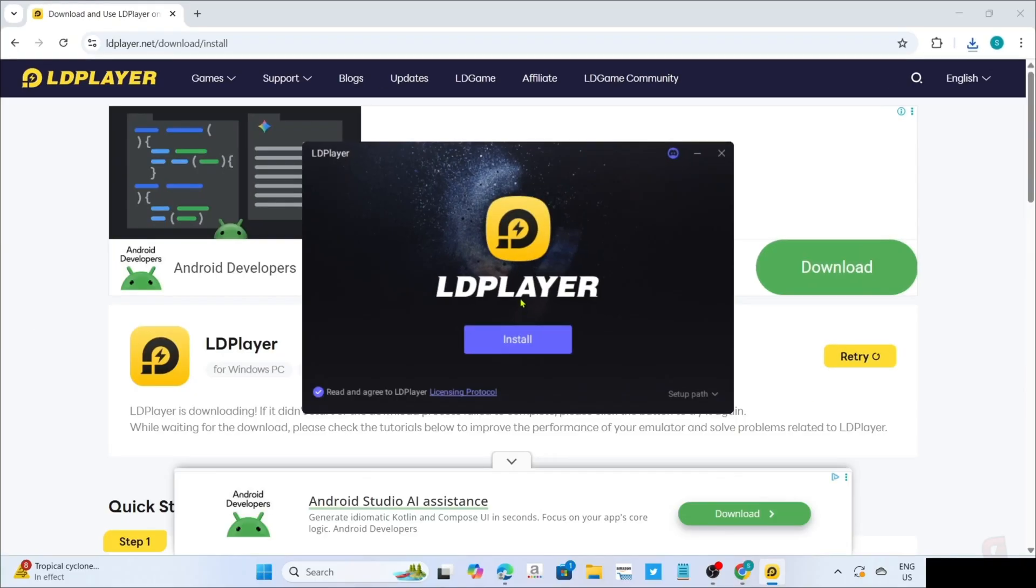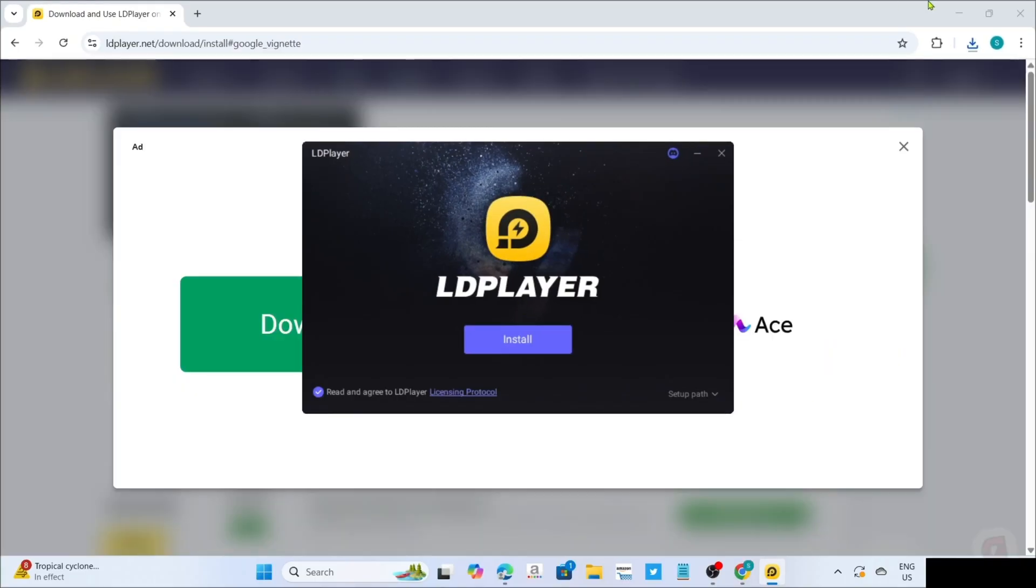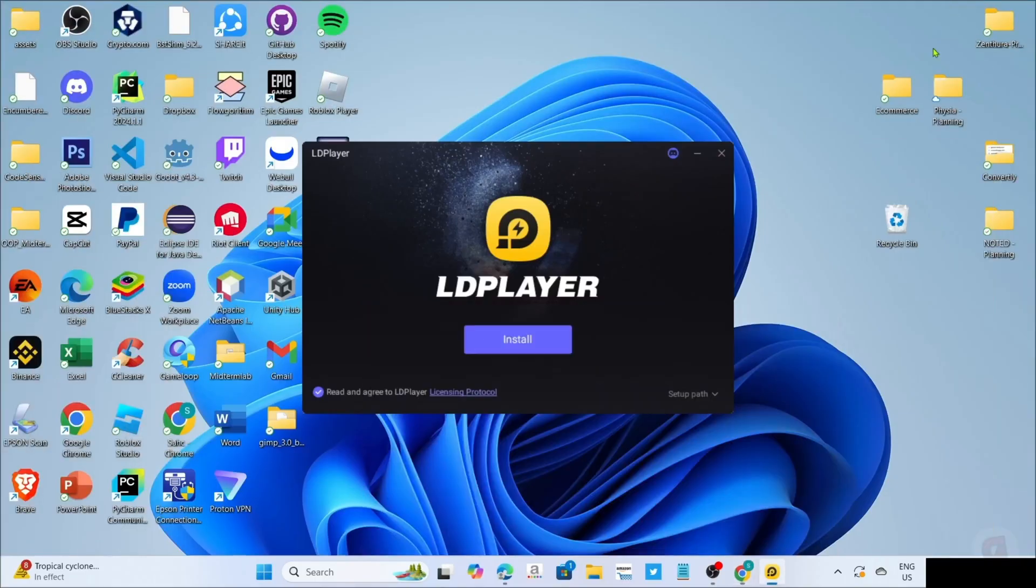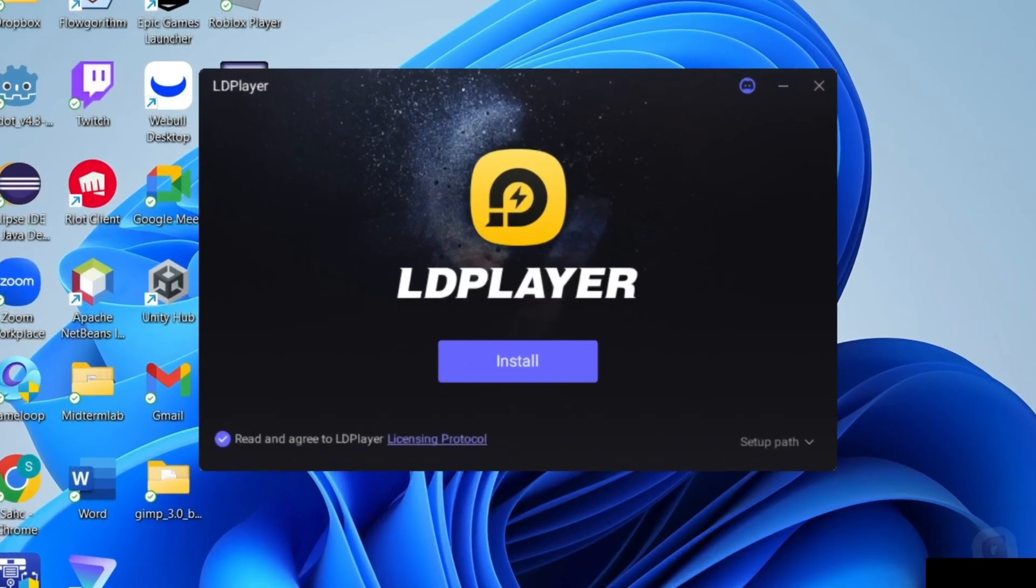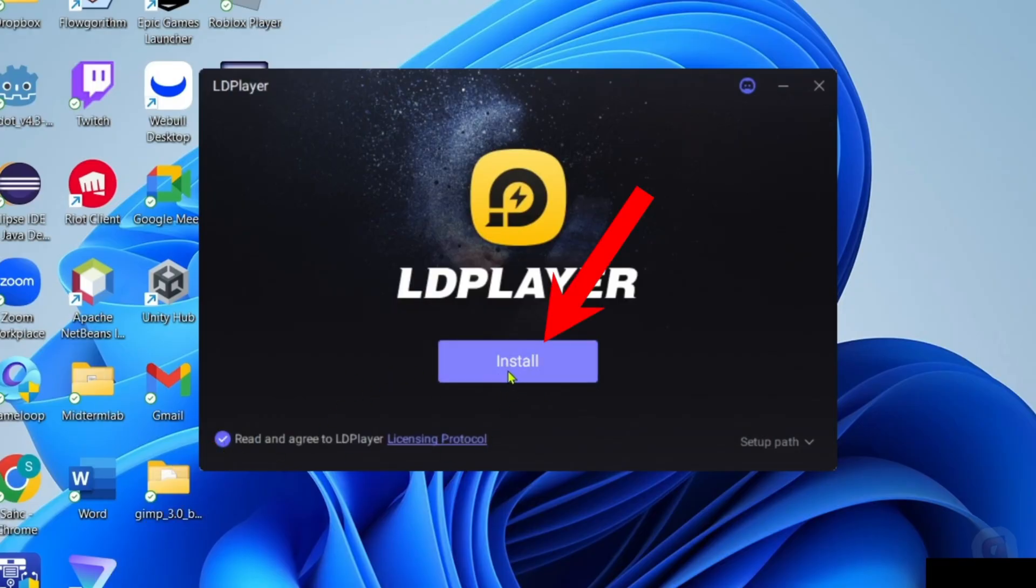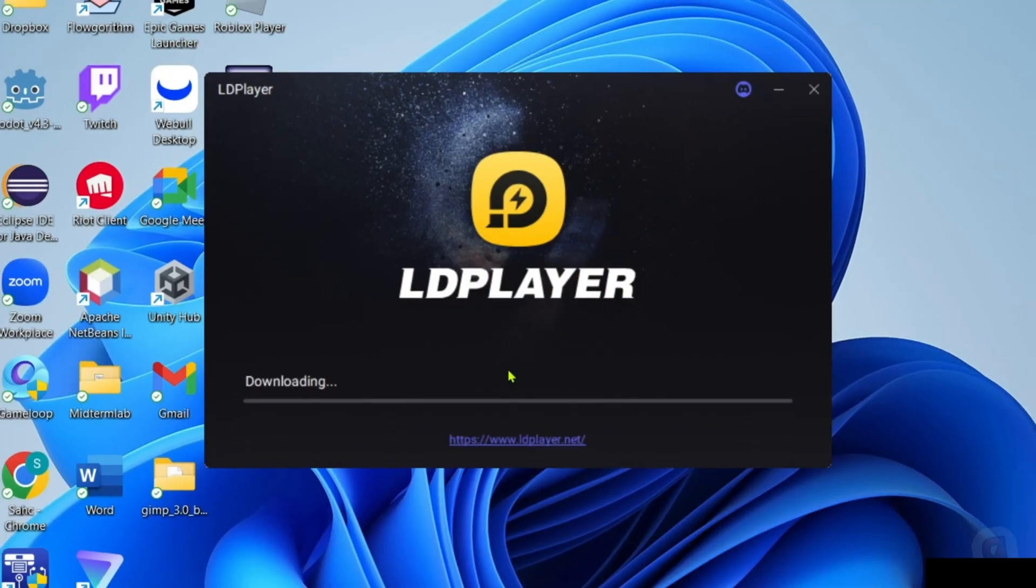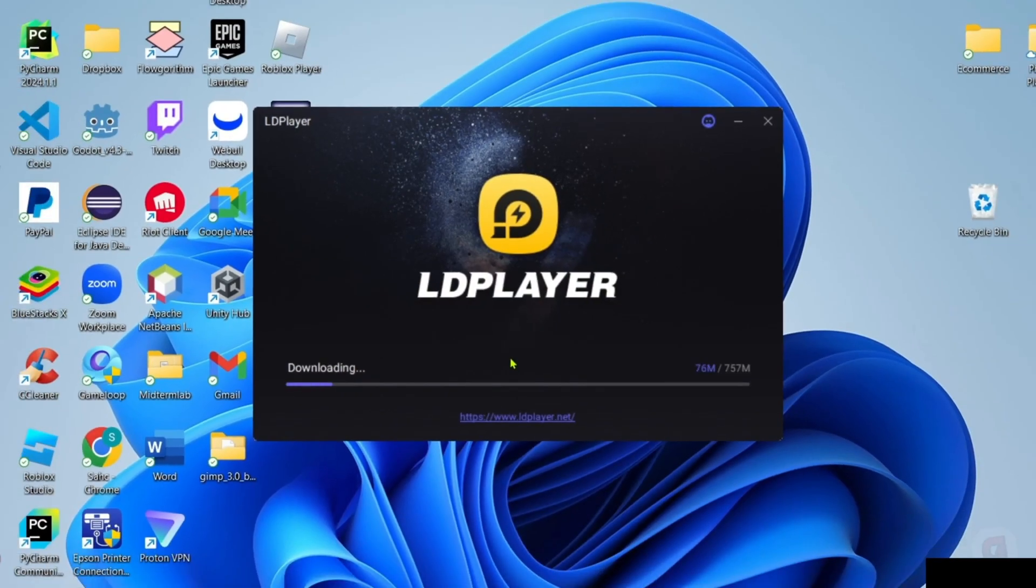And then you will now begin the installation setup. So right here, you just need to make sure that you've checked their agreement terms and then you can now click the install button after that. And then the app will now start installing, just wait for it to finish.